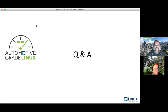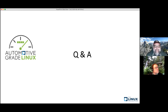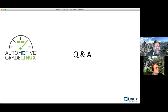Another question that was asked was whether we're in any vehicles. We are currently in Toyota's product line, and Subaru announced that AGL would be in the 2021 model year products. We should be hearing more from different manufacturers in the next year or so.